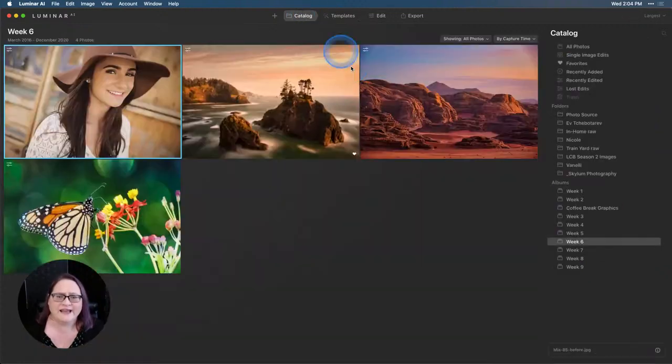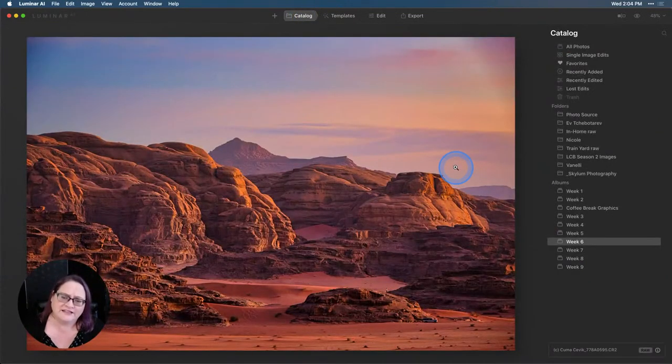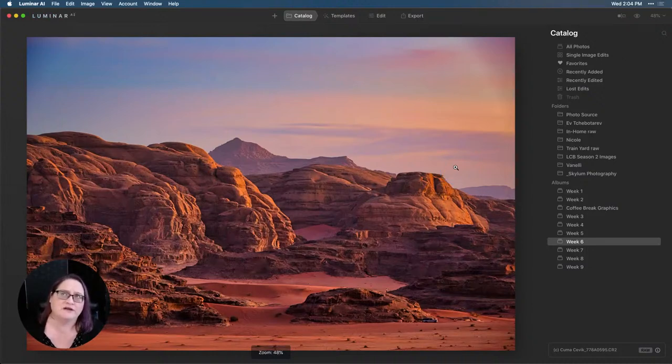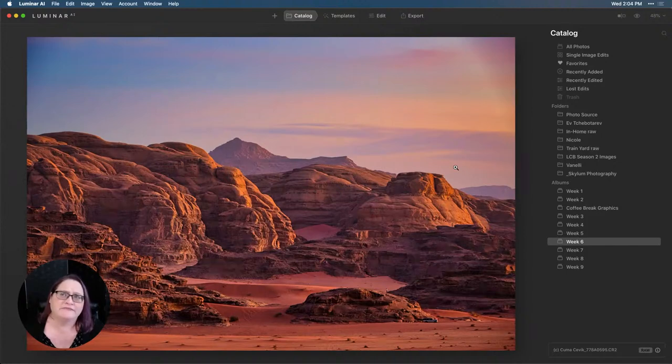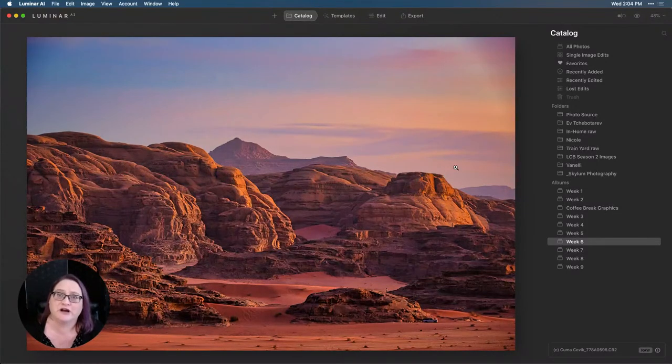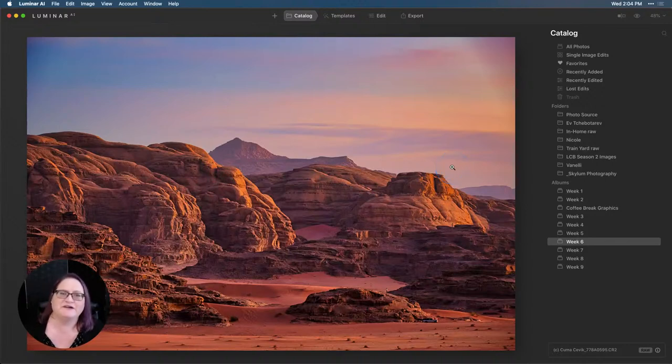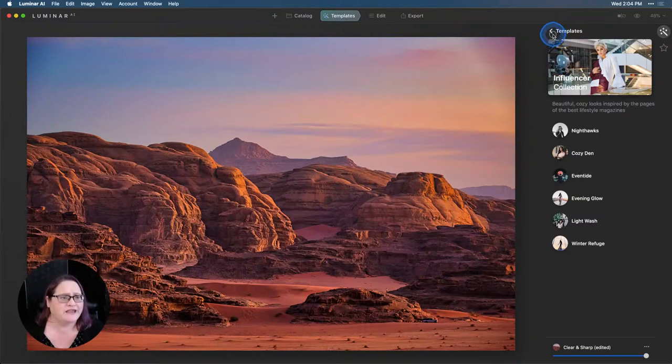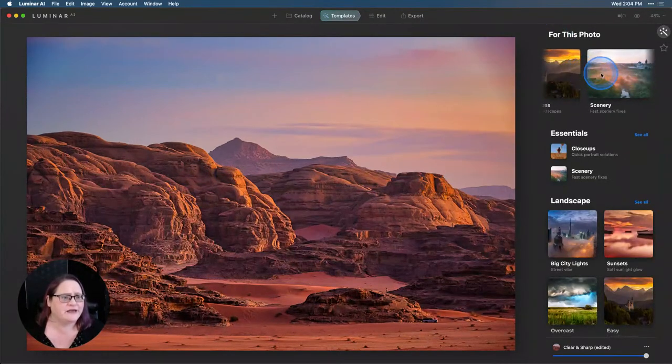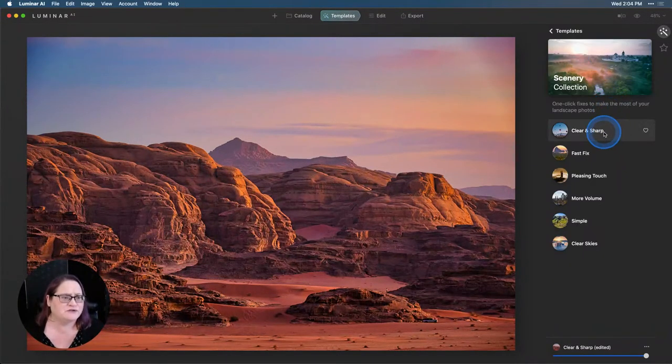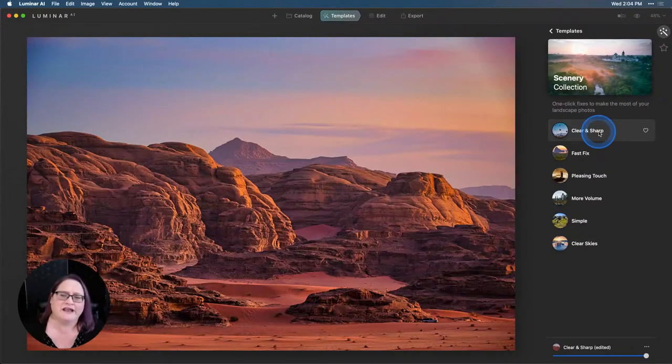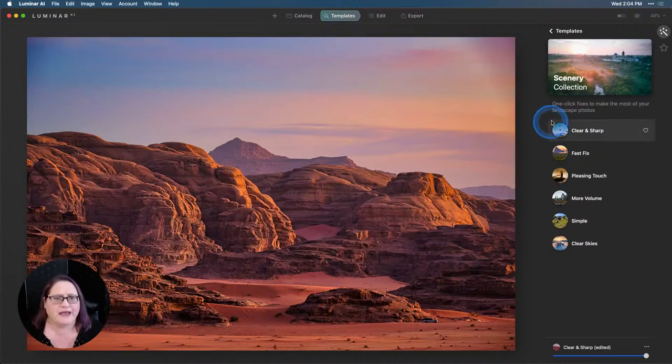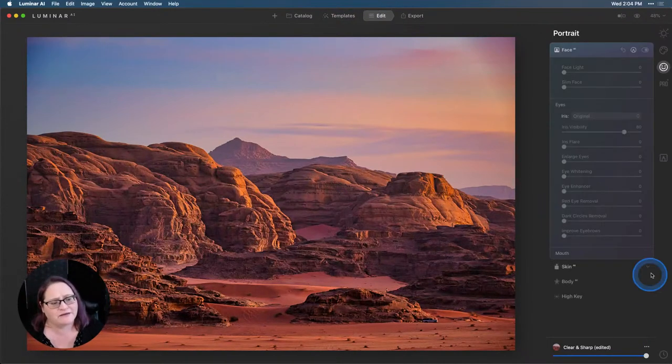Now the second image we did this week was this one. And we talked about how to make images appear sharper. So what we did, we started with a template. And there's this really great one here in fast scenery fixes. I chose clear and sharp. And that made a huge difference right out of the gate. So if I go back to my history and go into the edit tab, and into my history panel here, if I go down to the bottom here, and click back to my original, you'll see it's really flat.